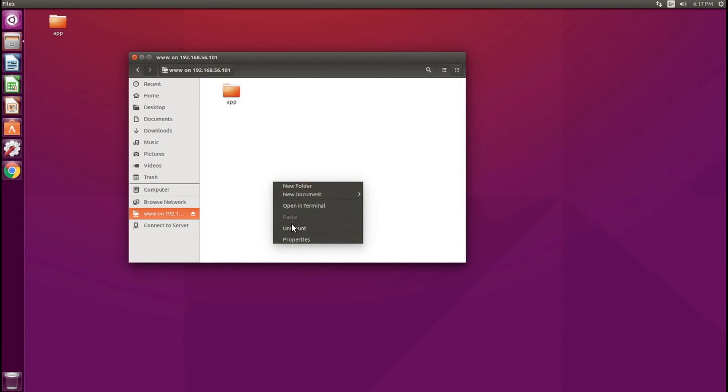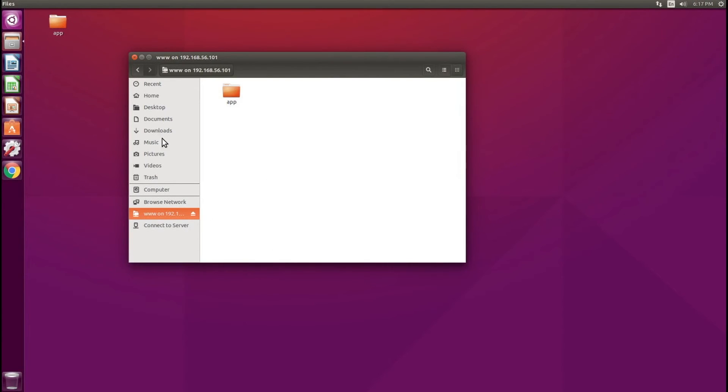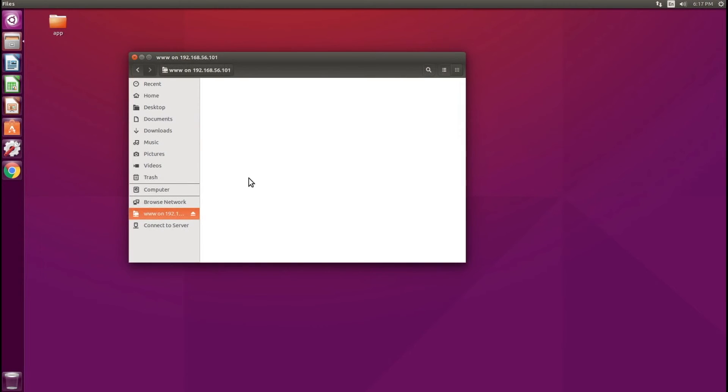Let me make sure this picks up the changes. Let's go into Documents and then back to www, and it's no longer there. That's all there is to mounting a Samba share on Ubuntu.